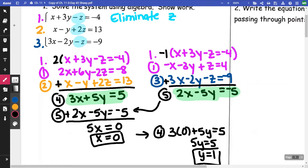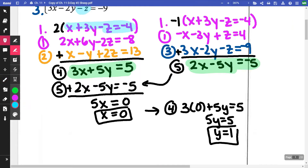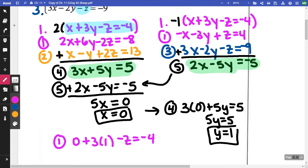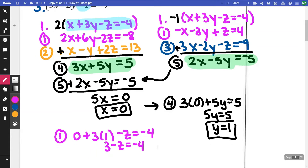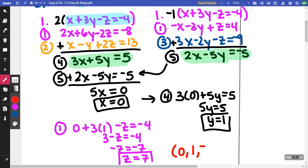Now that I have my X and my Y, I can take those and substitute into either equation one, two, or three to find my Z. Let's do it into equation one — the original equation one before I multiplied it by anything. So I have 0 + 3(1) − z = −4, which gives me 3 − z = −4. I subtract three from both sides, getting negative seven, and divide by negative one, so Z is seven. We write this as a point — x first: (0, 1, 7).